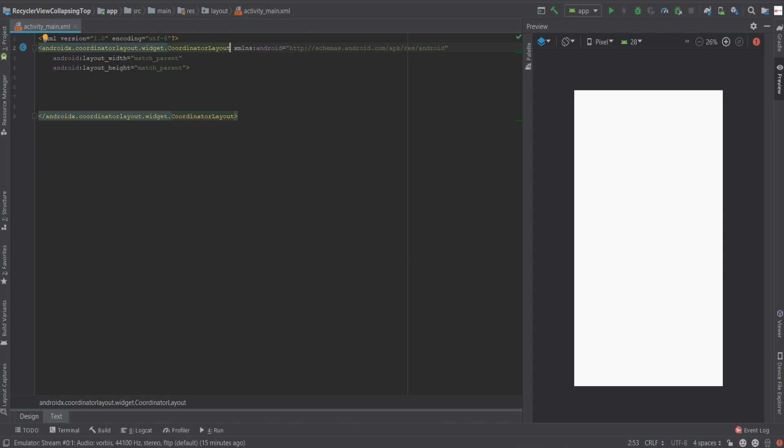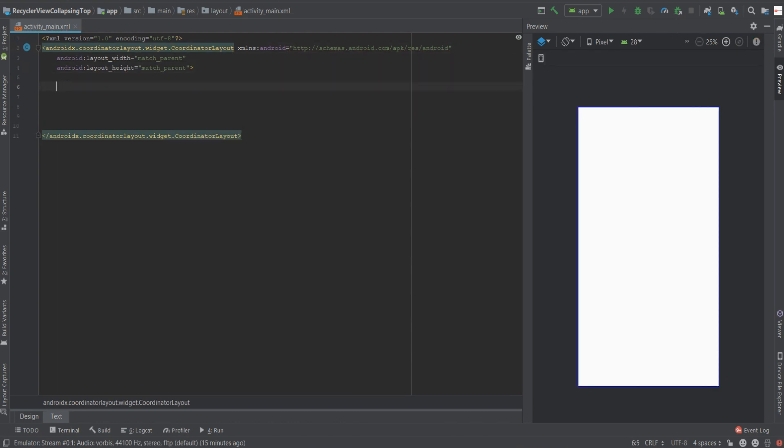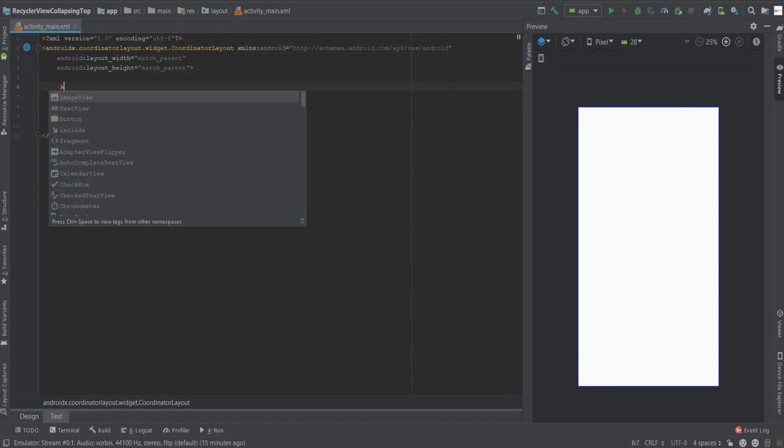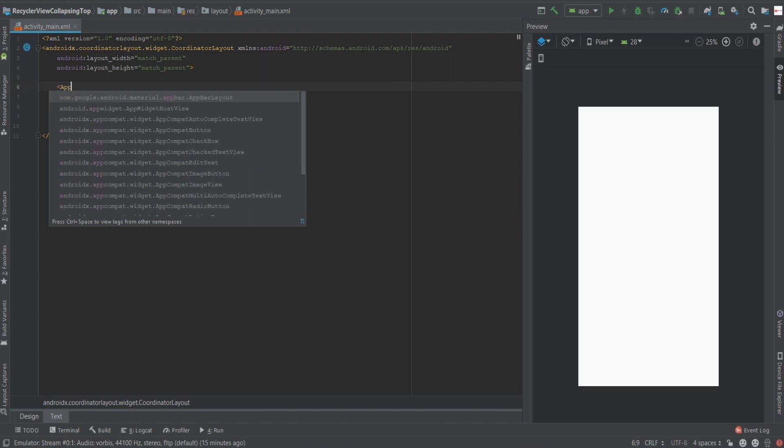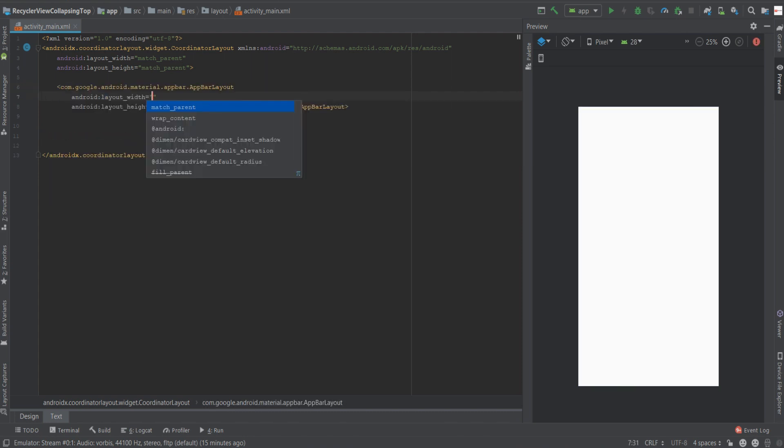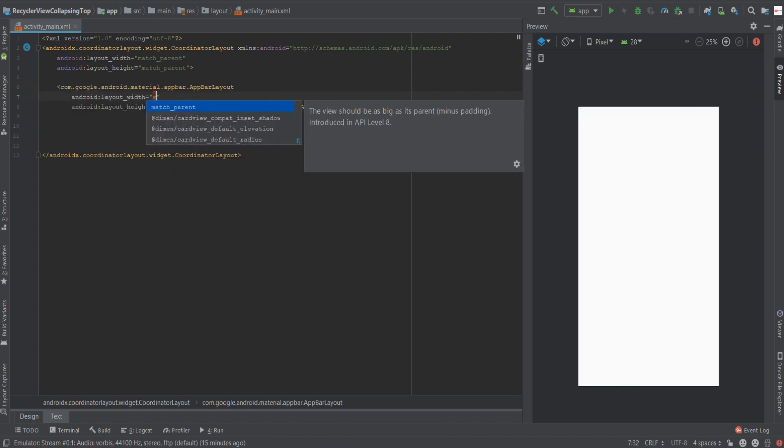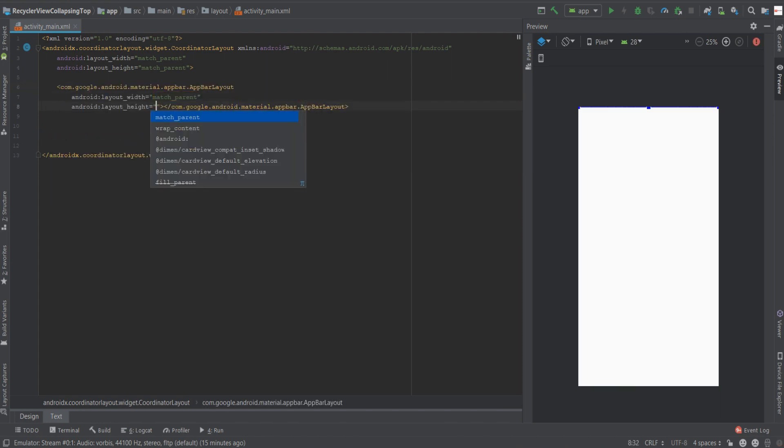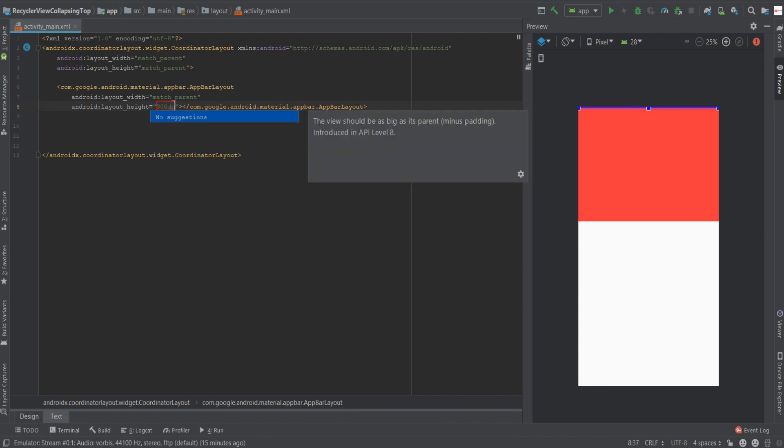The second thing we'll have to do is create a nested tag which is going to be an app bar layout. We'll give it the width of match parent and a height of 300 dp.